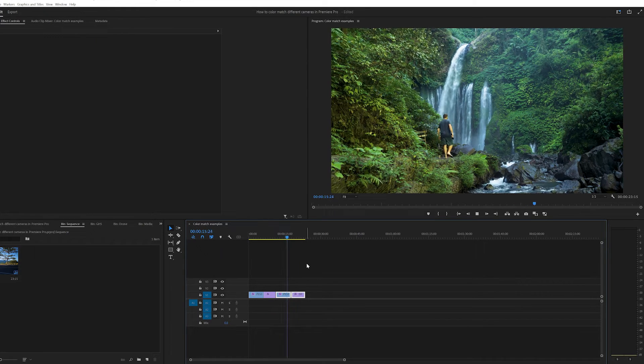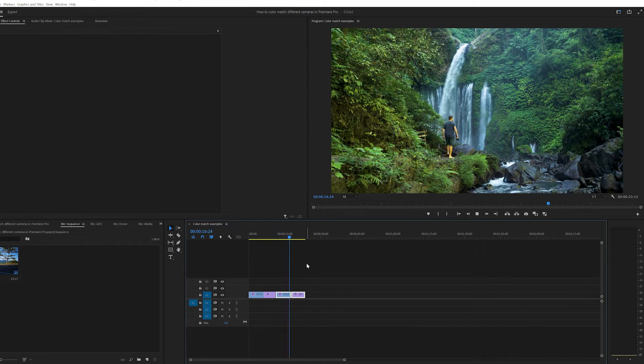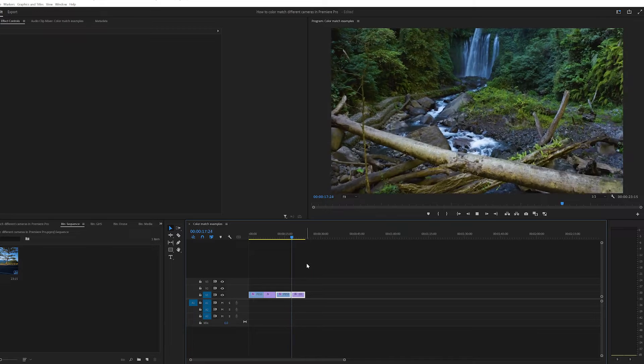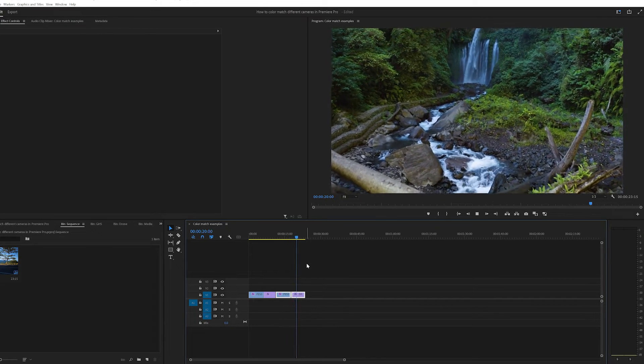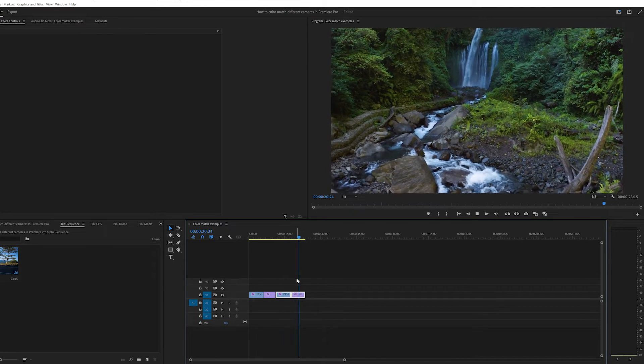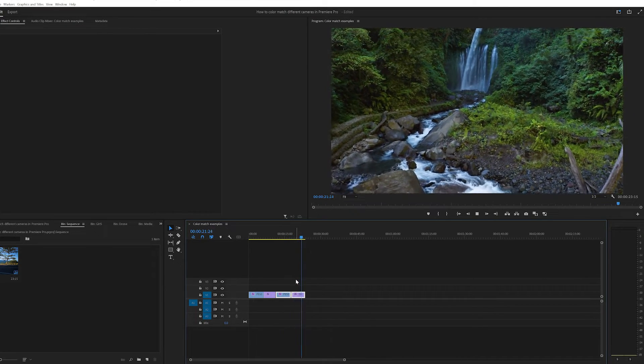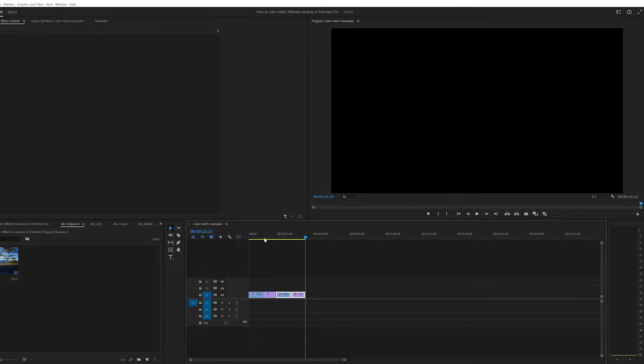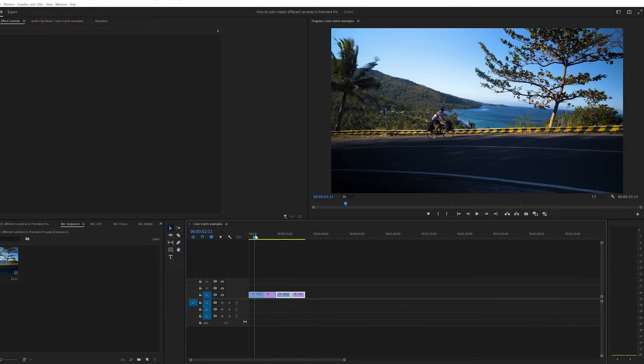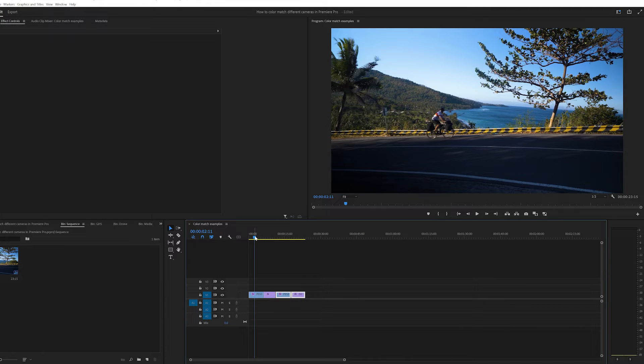For an audience, this is a little bit jarring and it just feels slightly amateur. So what we want to do is match these two clips so that it feels like one cohesive story with the same emotions and tones throughout.